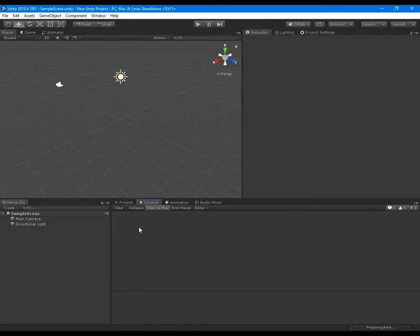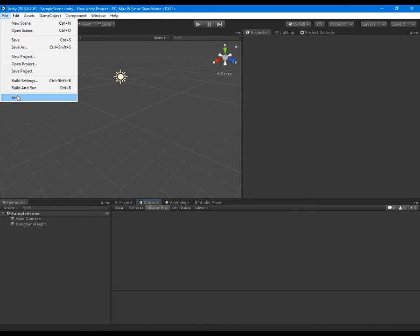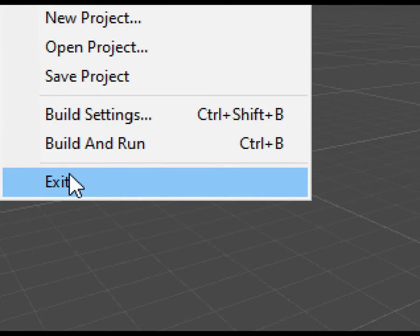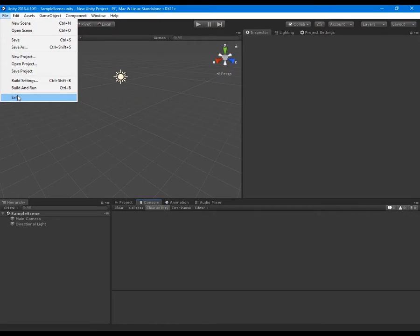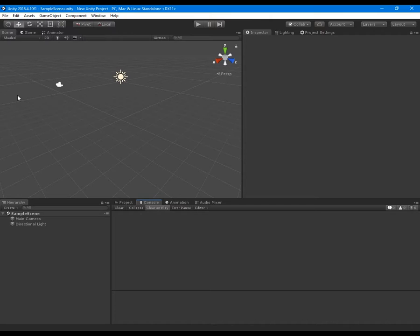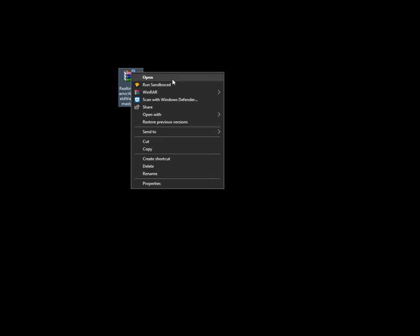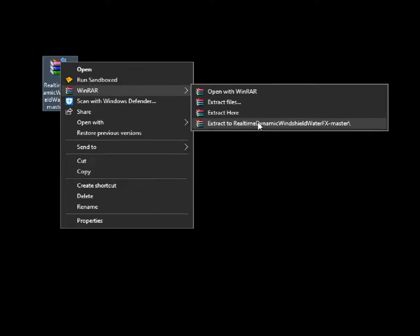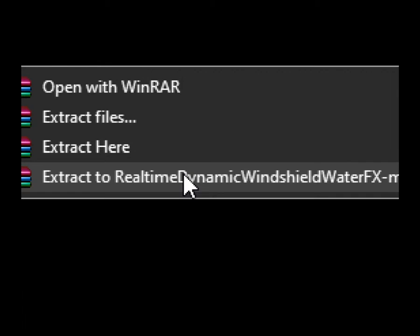Create a new empty Unity project to paste the effect into it. Close Unity. Extract the downloaded effect and copy the Assets folder from the extracted folder.